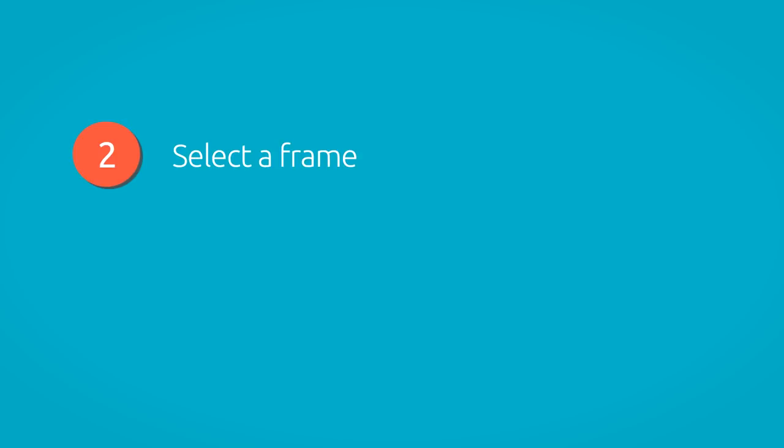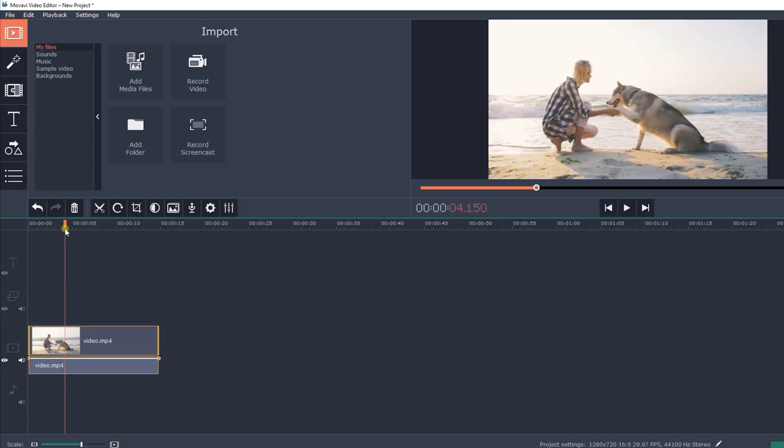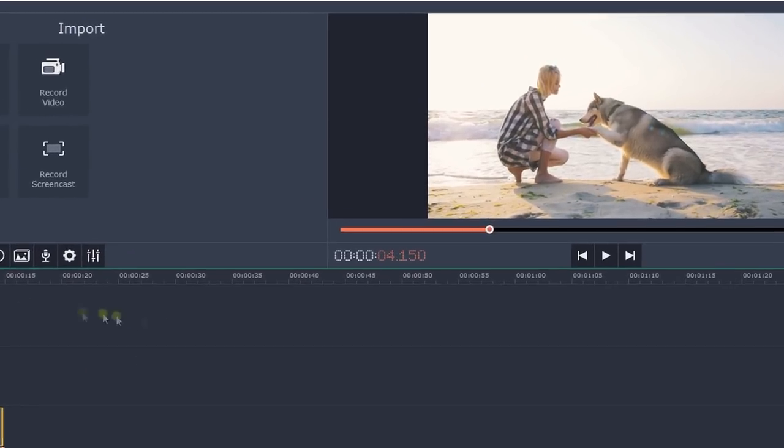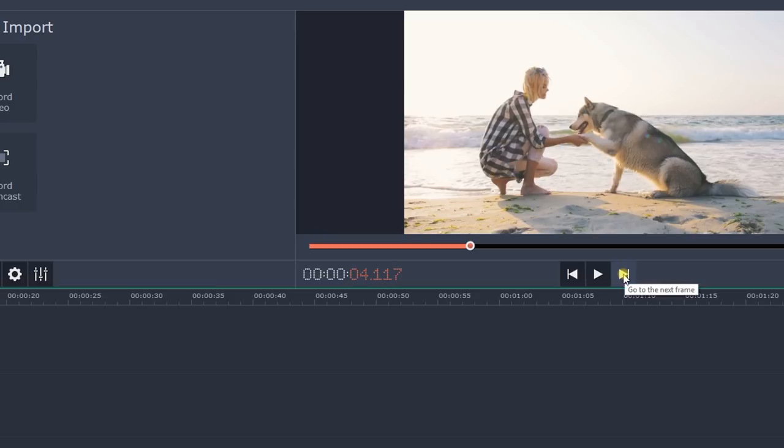Step 2. Select a frame. Move the slider to the desired video frame. Use the Go to the previous frame and go to the next frame buttons at the bottom of the player to navigate the video frame by frame.